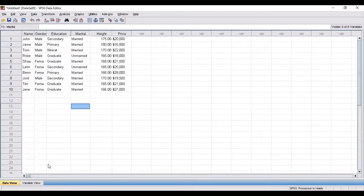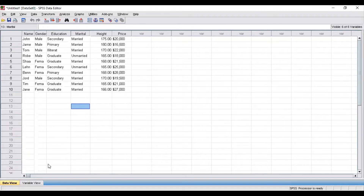As you can see here, some data information is mentioned. Suppose I have a list of 10 individuals — their name, gender, education level, marital status, height, and price of a commodity associated with them. These are the variables showing information for 10 respondents. This information has been imported from an Excel file, or if you want, you can also input the information manually.